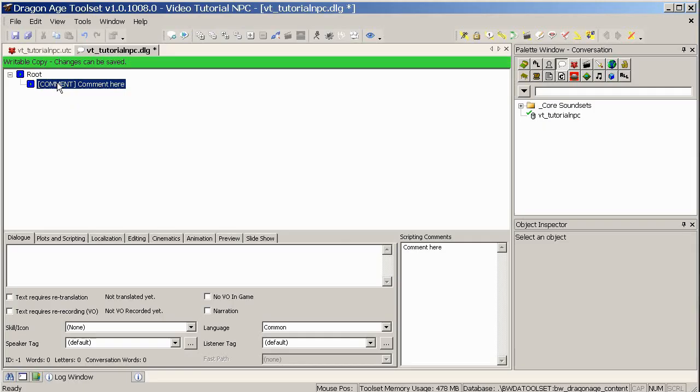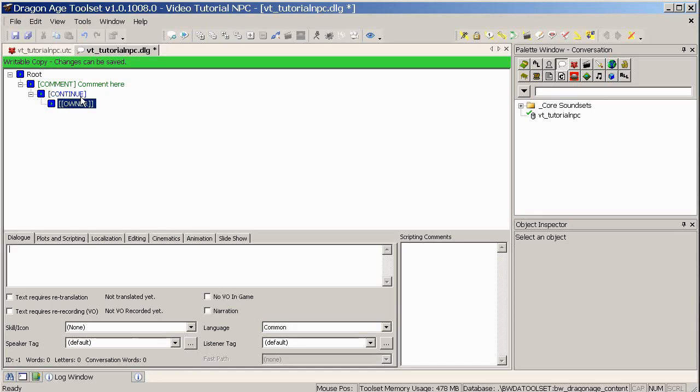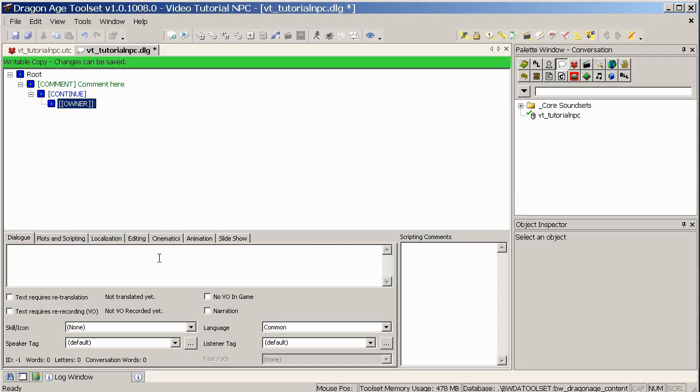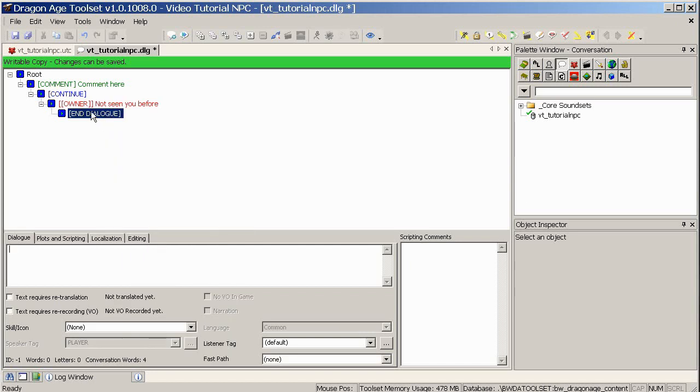This is the first thing that the NPC says to the player. Now, for reasons I'll explain later, I'm just going to add a comment. So I'm just going to call it comment here. So I'll come back to why I've done that. And I've used control A to add a line after that. And this is what the player says. And I want just to continue. If you've got a comment without any text and then a continue, the game will skip straight through it to the next thing. So it's useful to use these comments to break up your conversations. Now we're on to actually what the NPC really does say. And let's say something like, not seen you before.